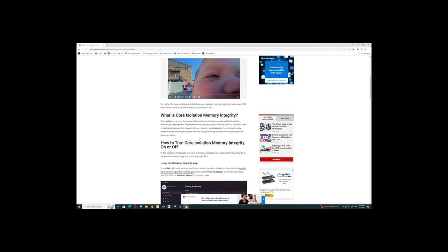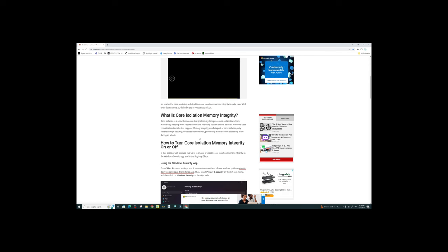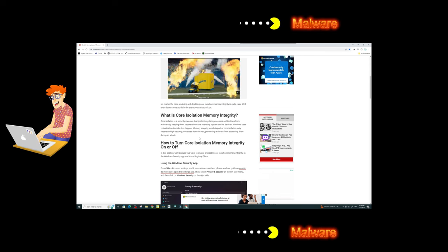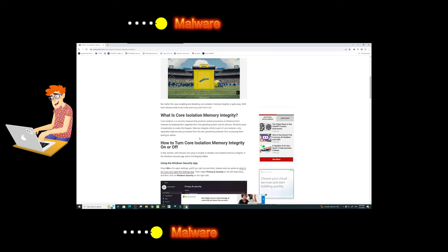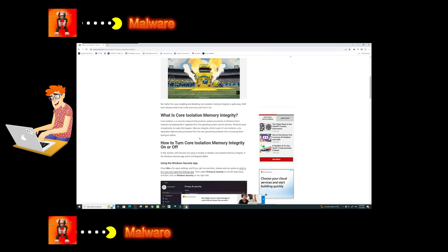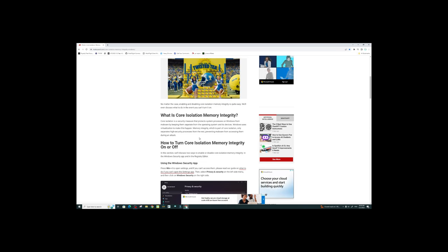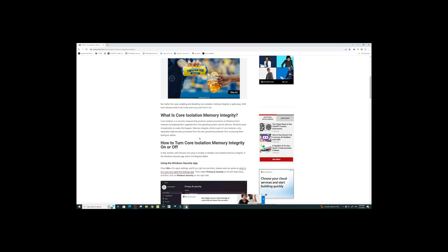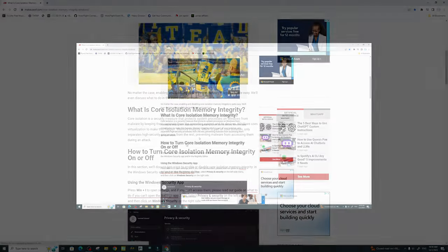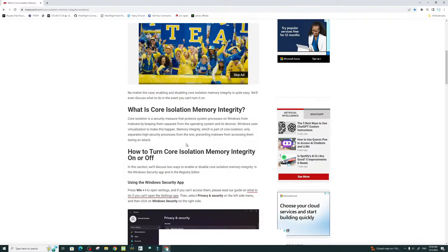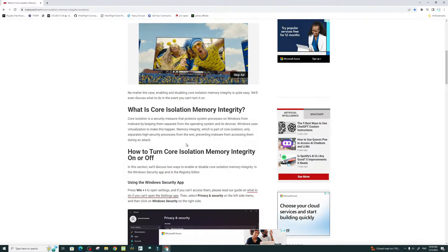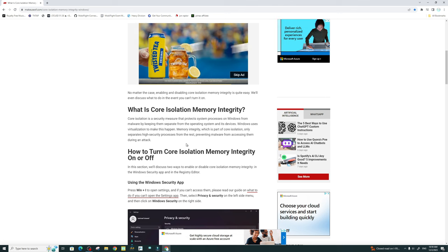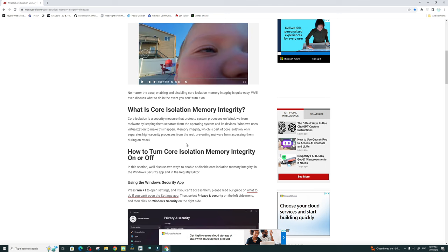So in a nutshell, Core Isolation memory integrity helps prevent your PC against malware attacks by separating some of the high security processes from the rest. This will also decrease our CPU performance because of all of this going on in the background.